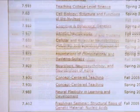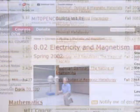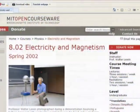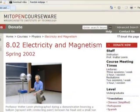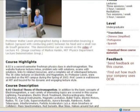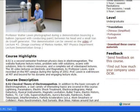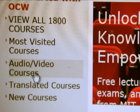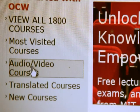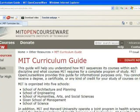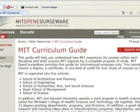The site features departments such as Engineering, Health Sciences, Management, and as many as 35 other departments. Audio-visual courses and the MIT Curriculum Guide are also available.